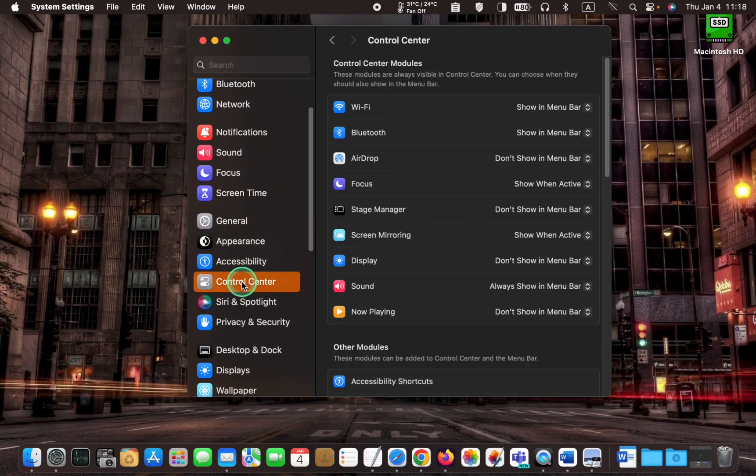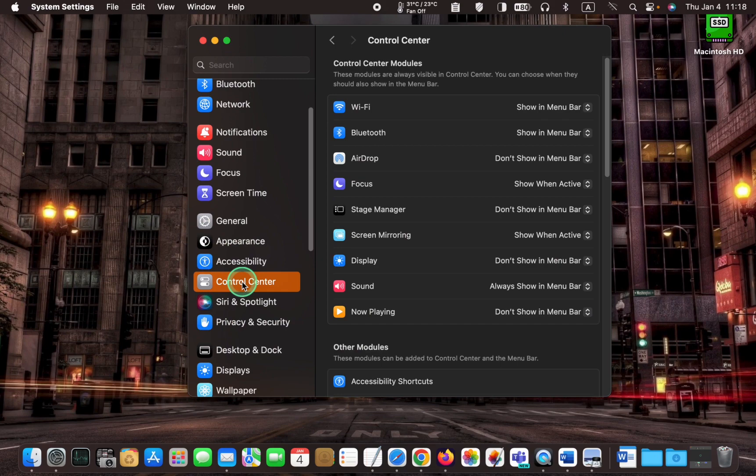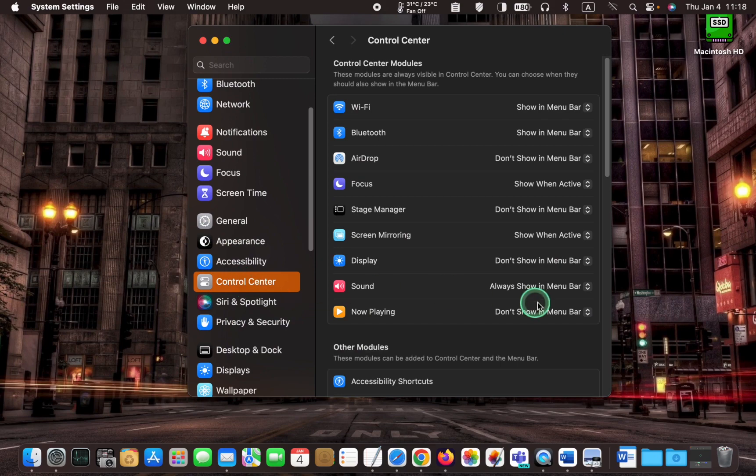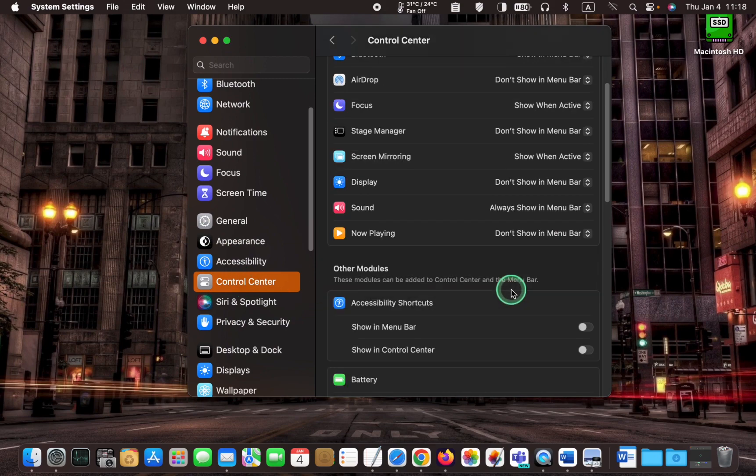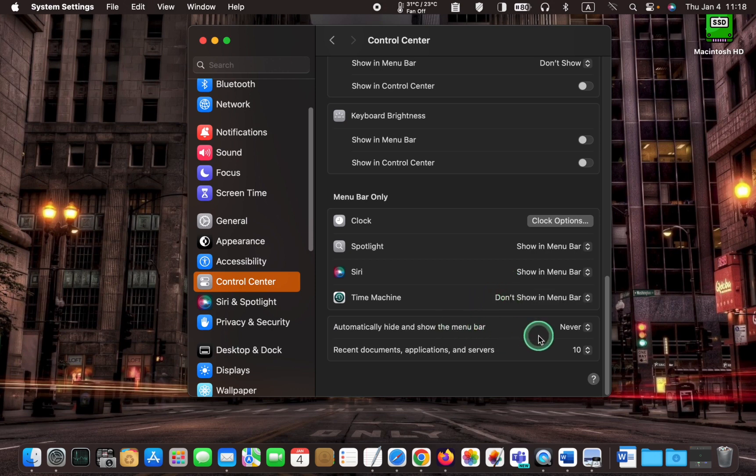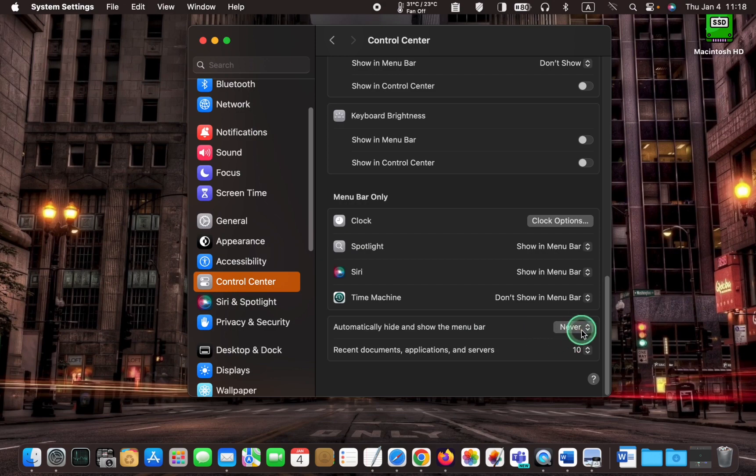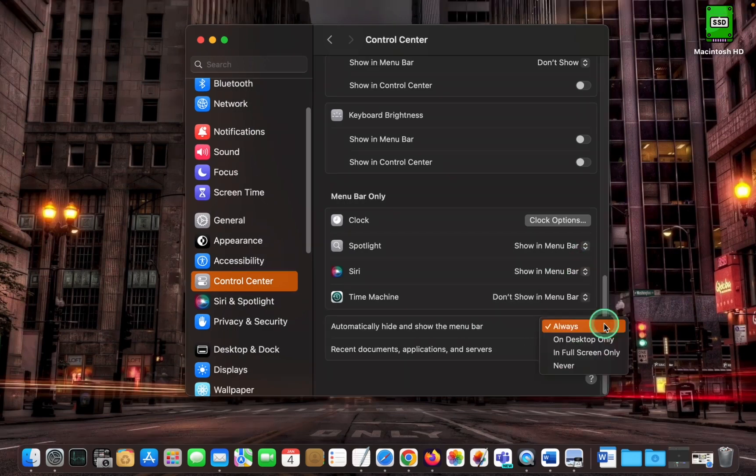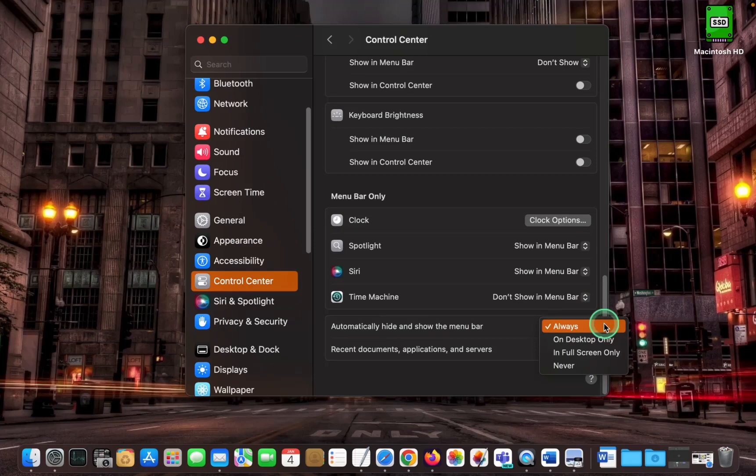Then hover your mouse pointer over the right pane and scroll down until you see automatically hide and show the menu bar. Click the drop down arrow to view your options. Select always to always hide and show the menu bar.